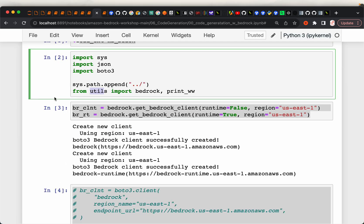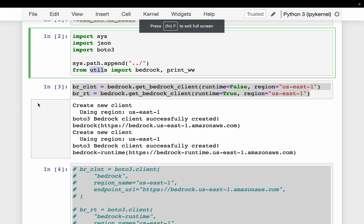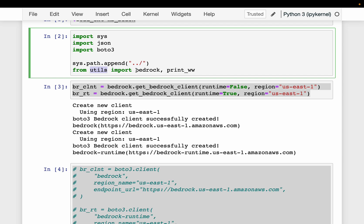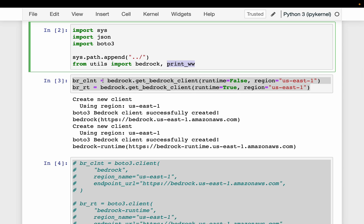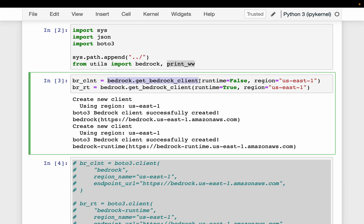Let me go back to my code. We are appending the library where we have these utility functions, and from those functions we are importing the bedrock as well as the print modules or classes. Then we get the Bedrock client. By default, it creates the runtime client — the Bedrock runtime client — using which we can invoke the endpoints.